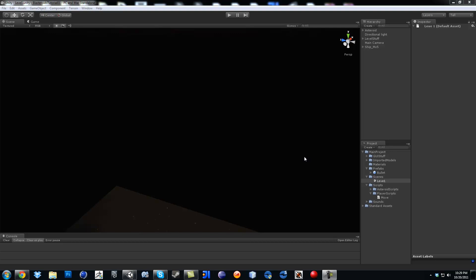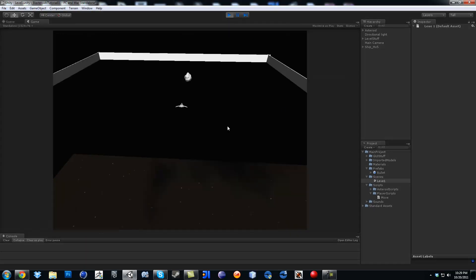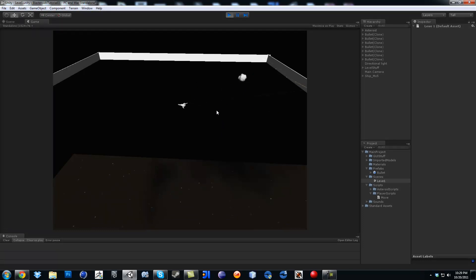Hi, good afternoon, this is FOX888 and this is video number 8. So right now, so far, what we have is we finally can actually shoot the bullets, and something we are going to do now is actually work and make the camera so it follows the ship before we start messing more with the bullets.